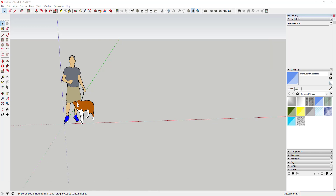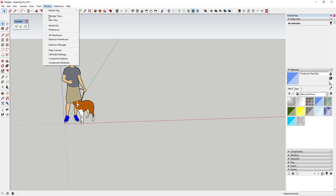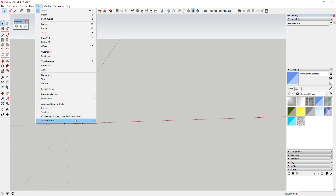We're going to talk about a few ways to create lattice shapes and structures, and how our geometry affects all of that. You'll want a couple of extensions installed — I'll link to all of these in the notes below. I'm going to use Curviloft to create faces, Lattice Maker by TIG, and I may also use Pipe Along Path and Arcs and Lines to Cylinders.